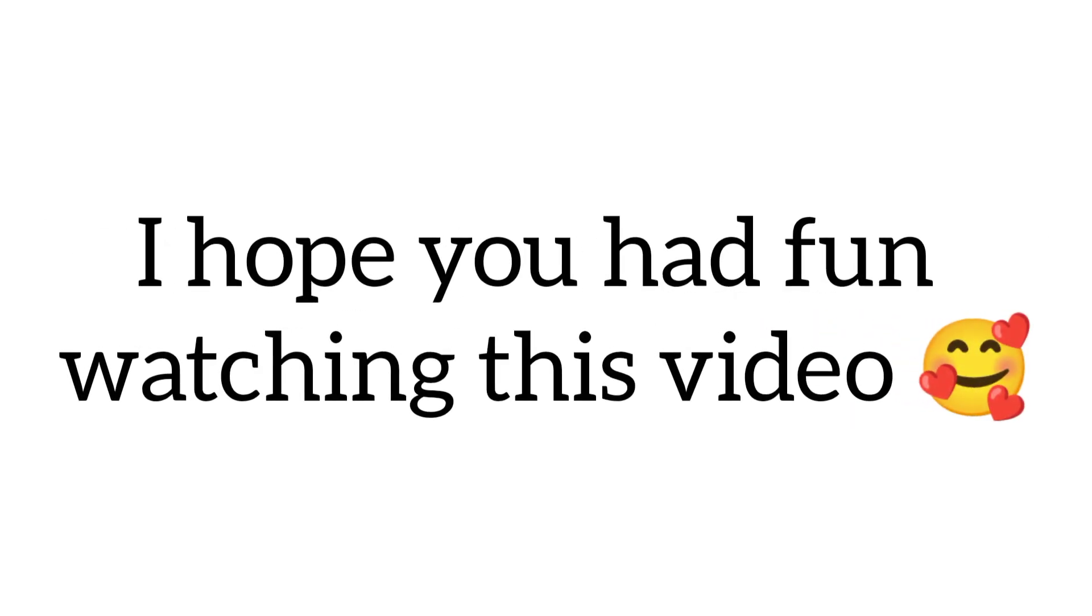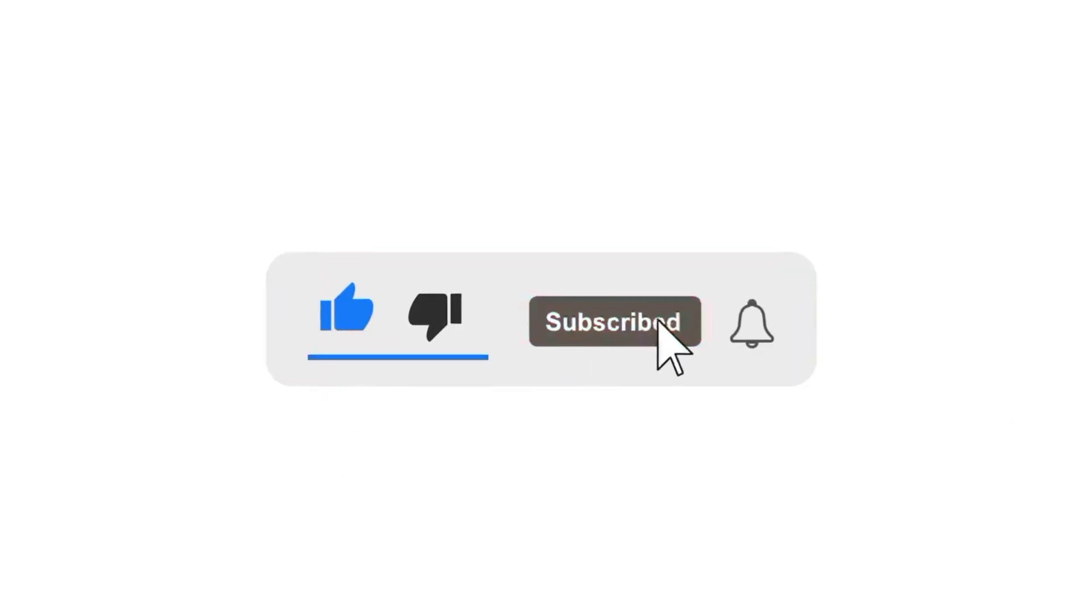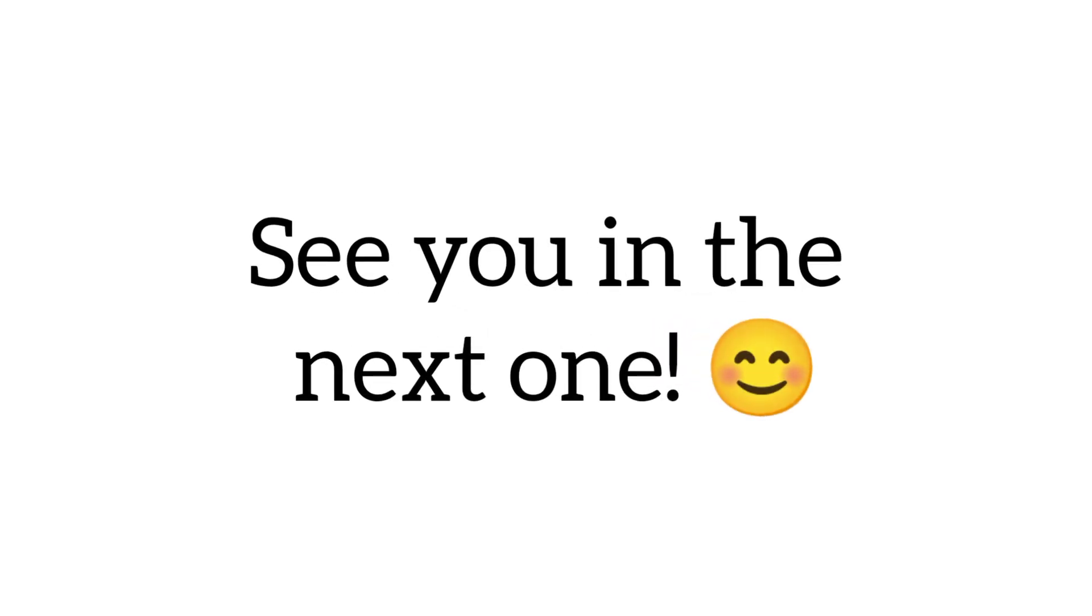I hope you had fun watching this video and don't forget to like and subscribe to our channel for more exciting videos. See you in the next one, bye.